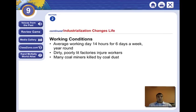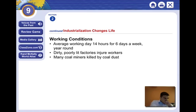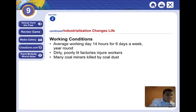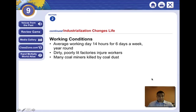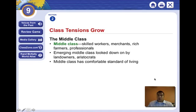We looked at the life of William Cooper, just a young boy. The average workday was about 14 hours, six days a week. The factories were dirty and poorly lit, and many workers became injured. Many coal miners were also killed by coal dust. There were a lot of dangers for workers.